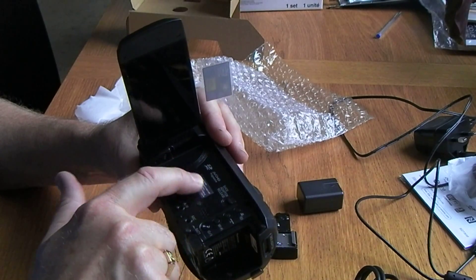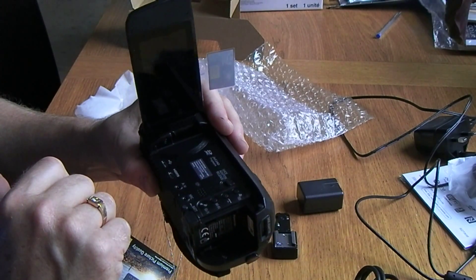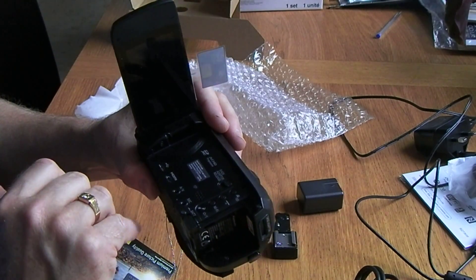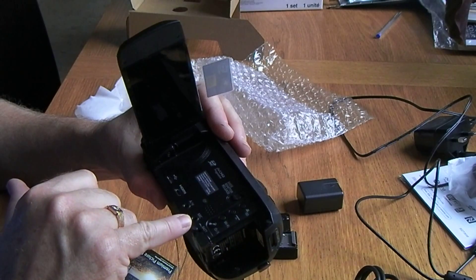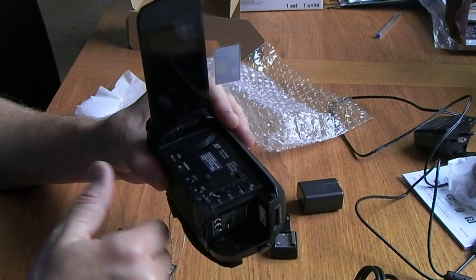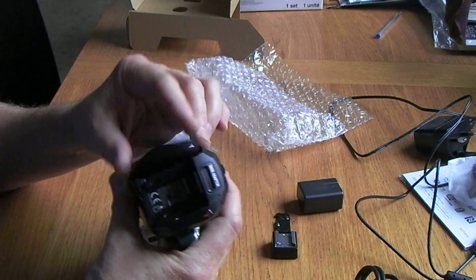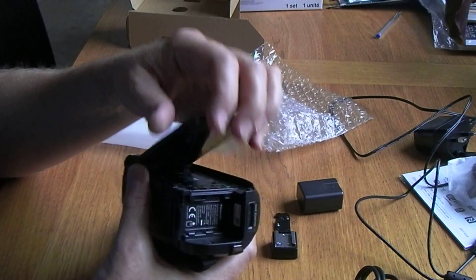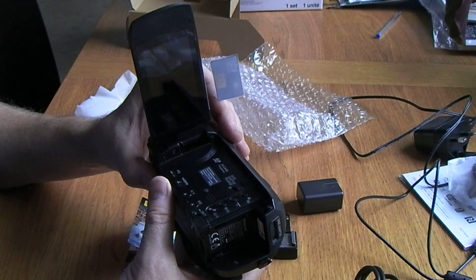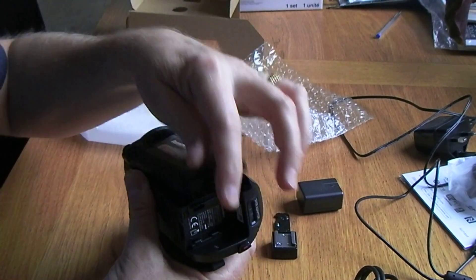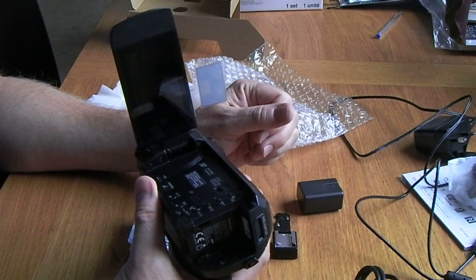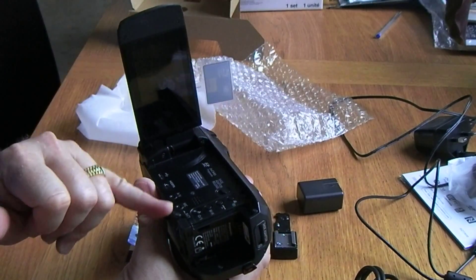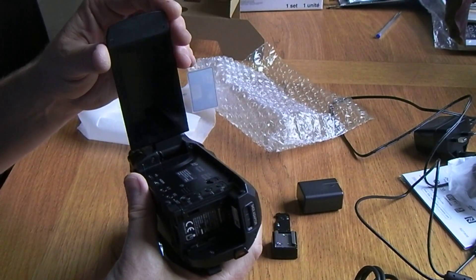Inside here we've got a little USB socket, the micro HDMI socket, standard, I guess that's composite video AV output. And strangely, we've got a raised sticker on here saying the importer for Europe is Panasonic Marketing Europe, Germany.